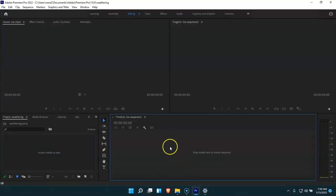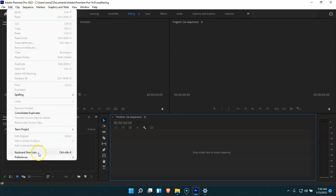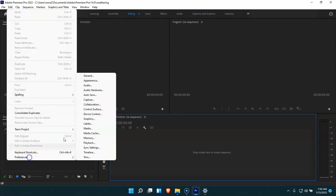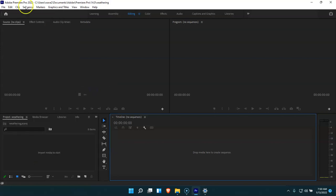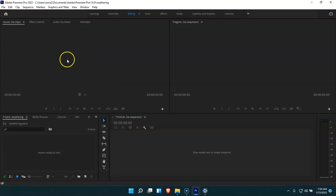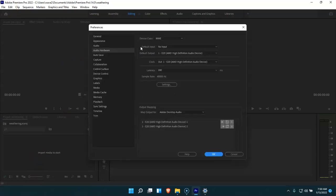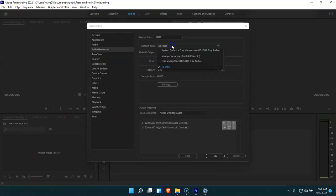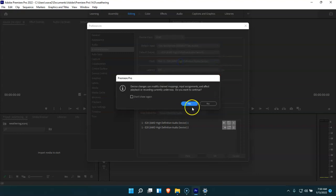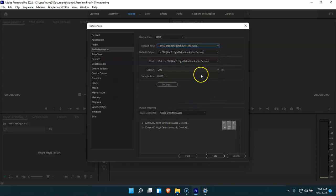Now if you're not needing a microphone, you can keep that input setting switched to no input here. However, I like having it on just to be safe. So again, that was edit, preferences, audio hardware. And then we'll pull this up and I'll change it over to my microphone itself.